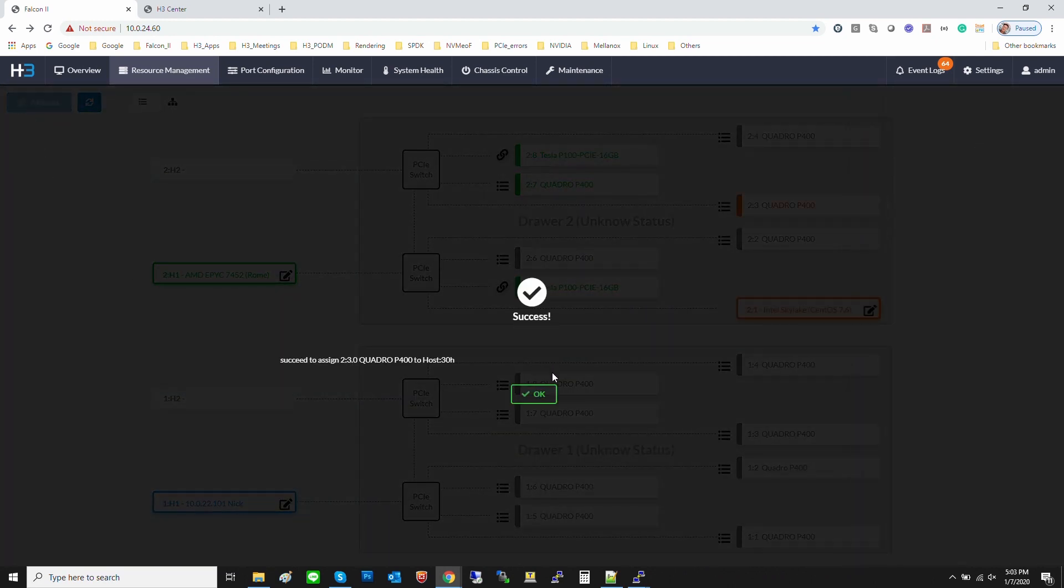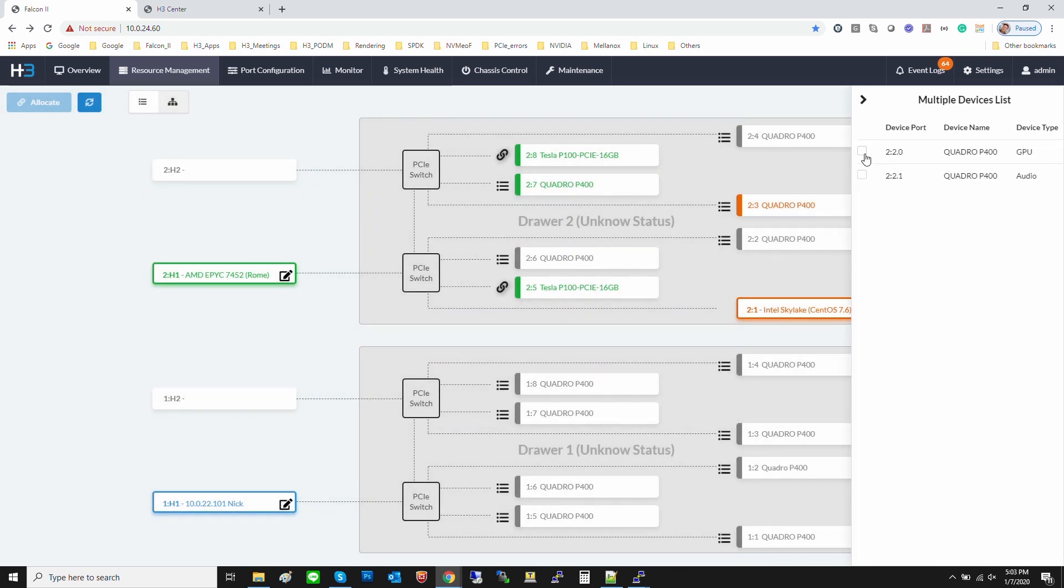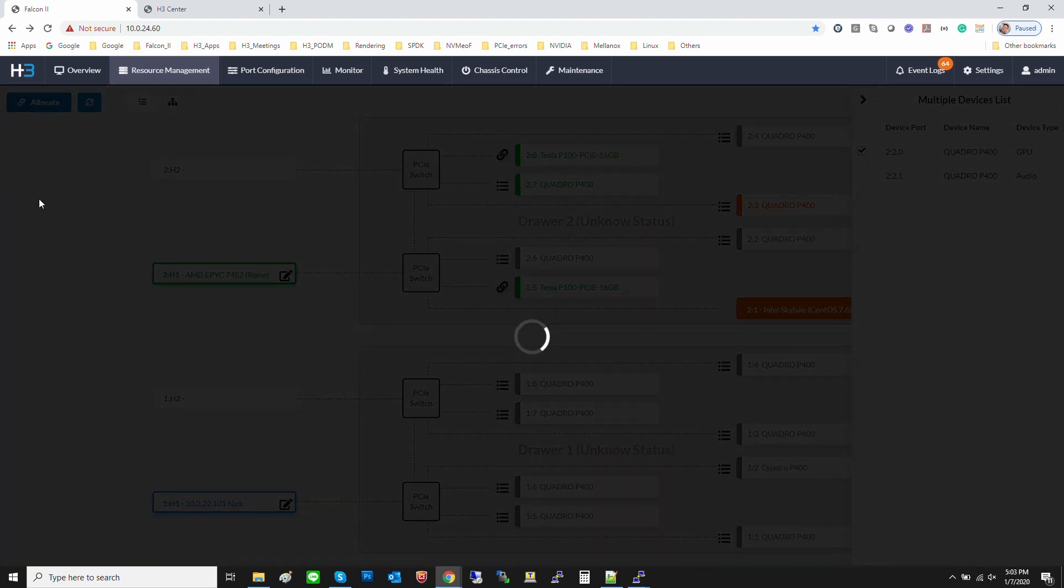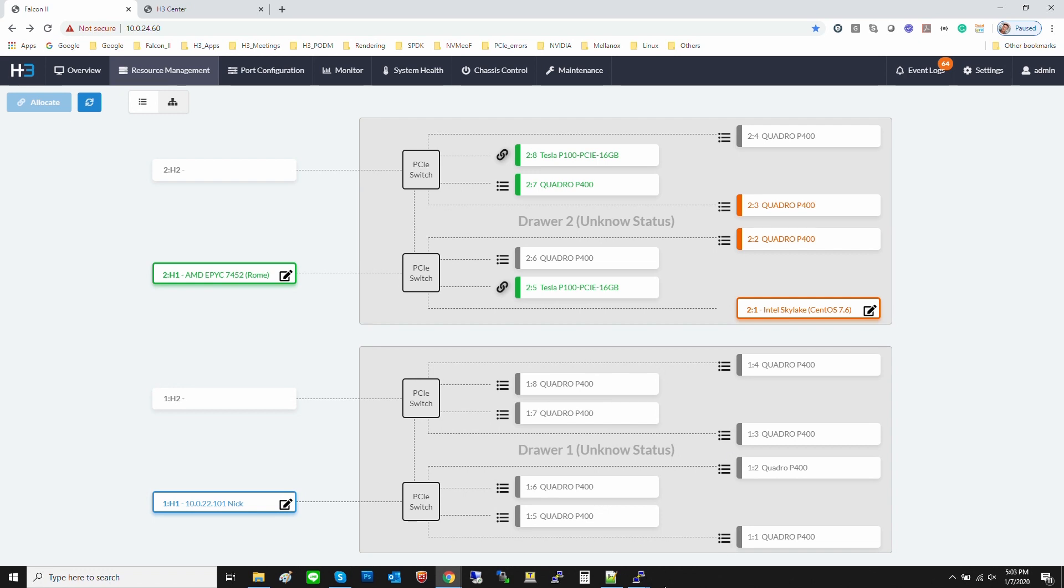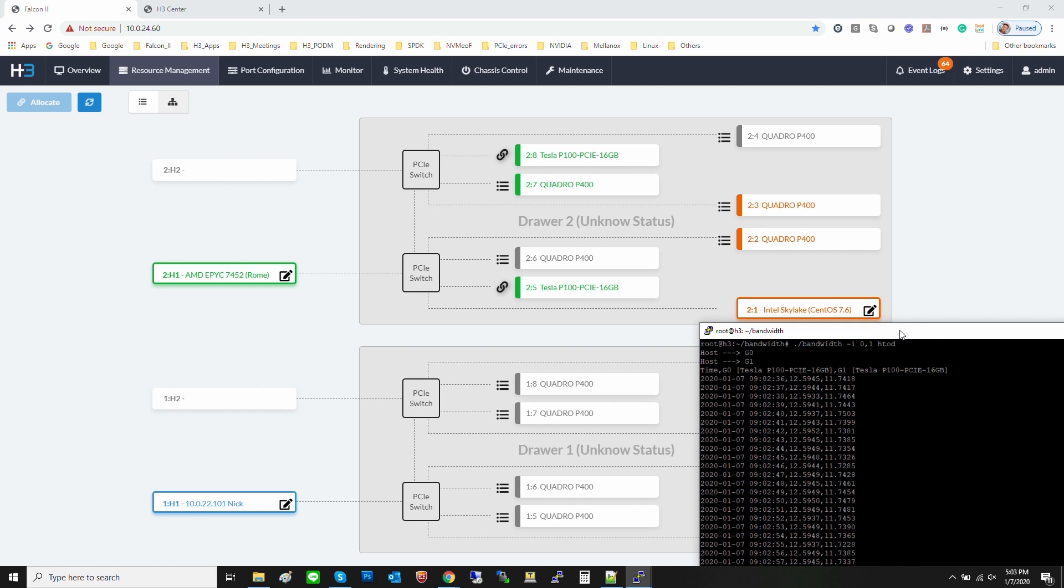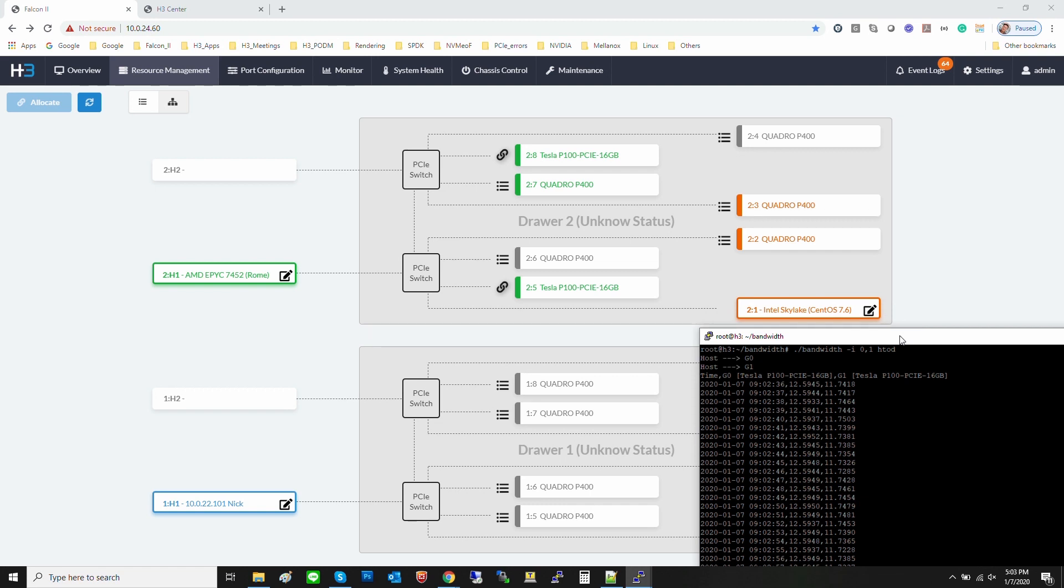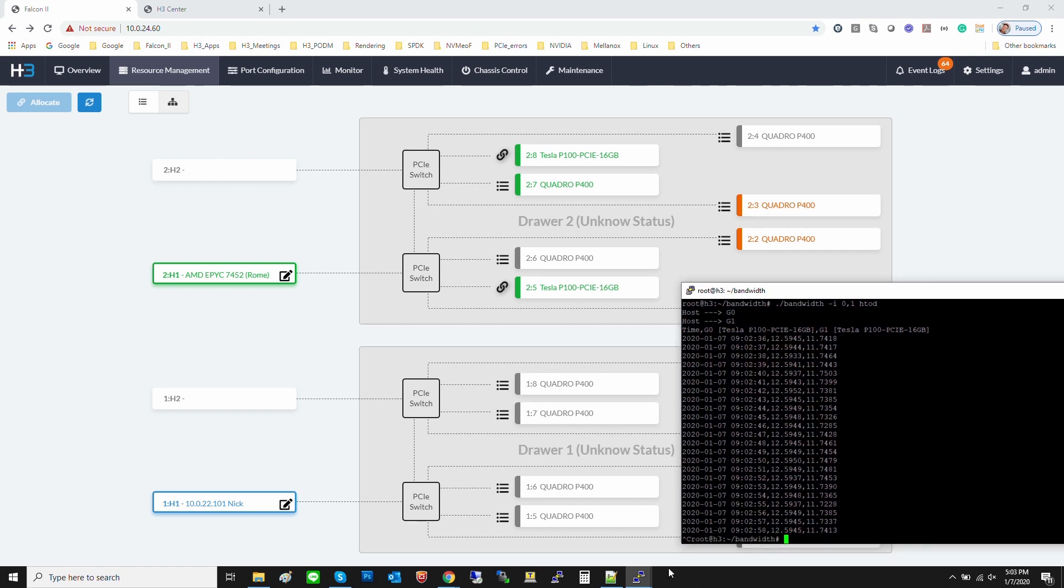Via the management user interface, we can see that two P100s and one P400, which are highlighted in green, have been assigned to the same AMD server. Meanwhile, two P400s, which are highlighted in orange, have been assigned to the Intel x86 server.